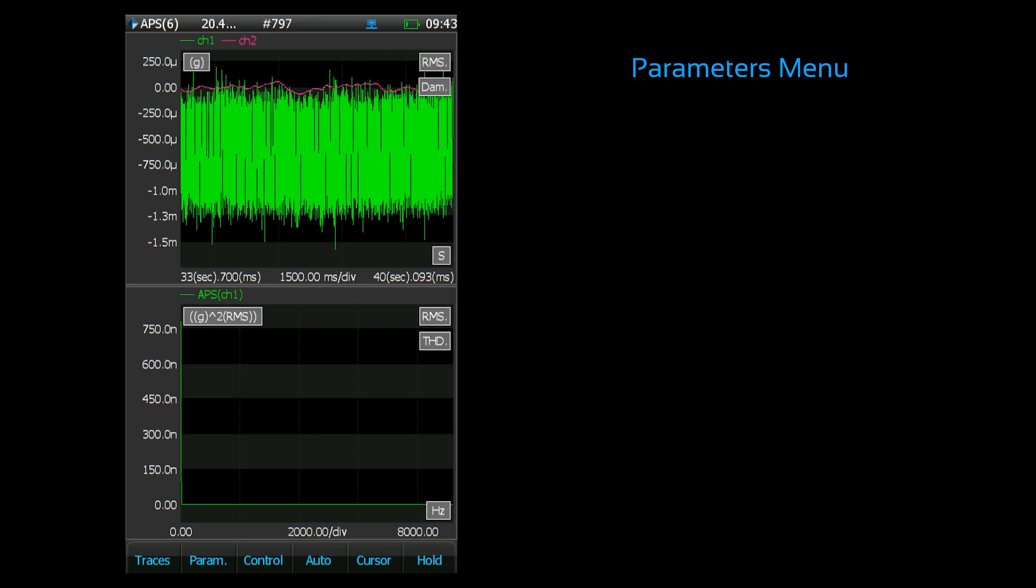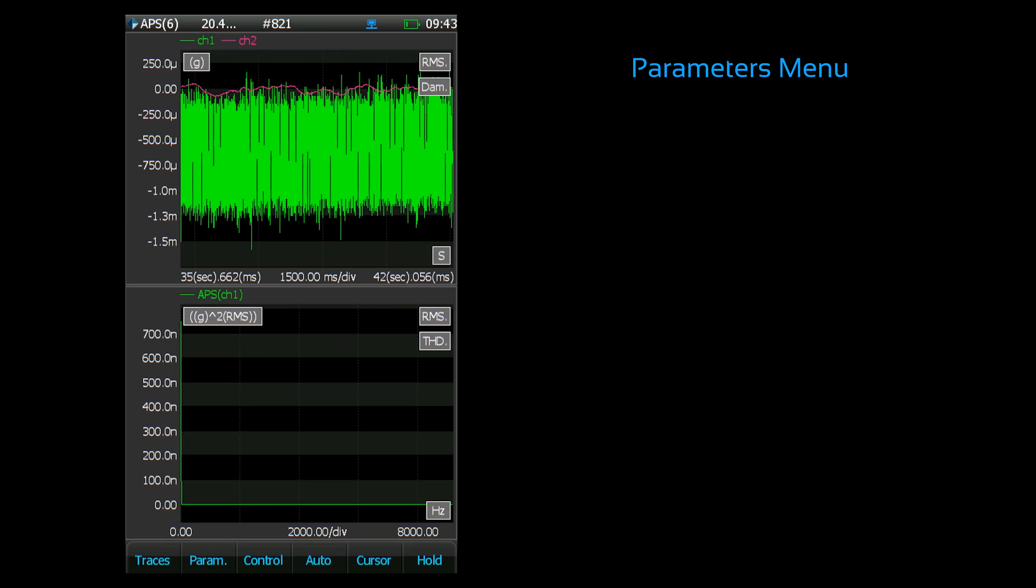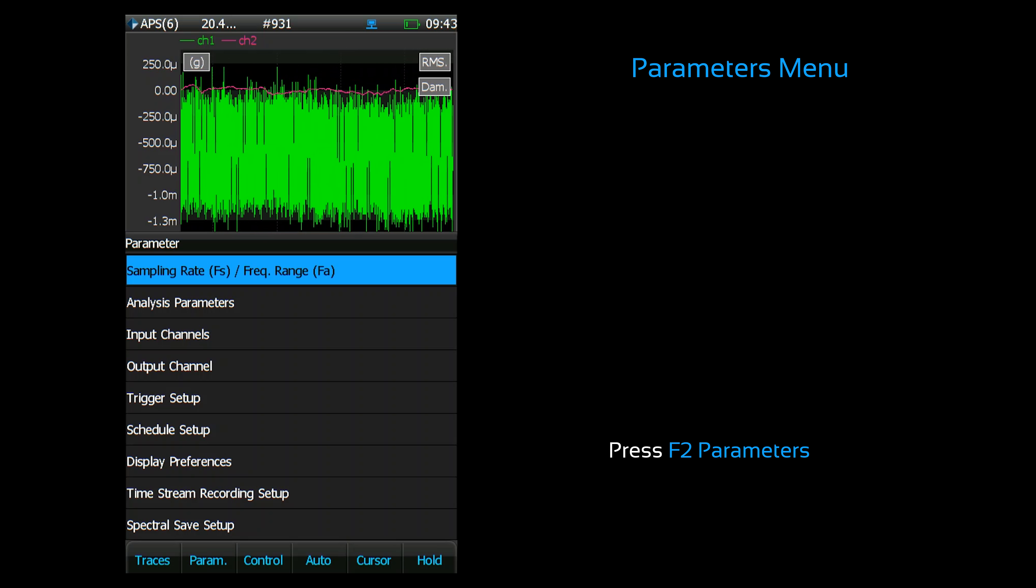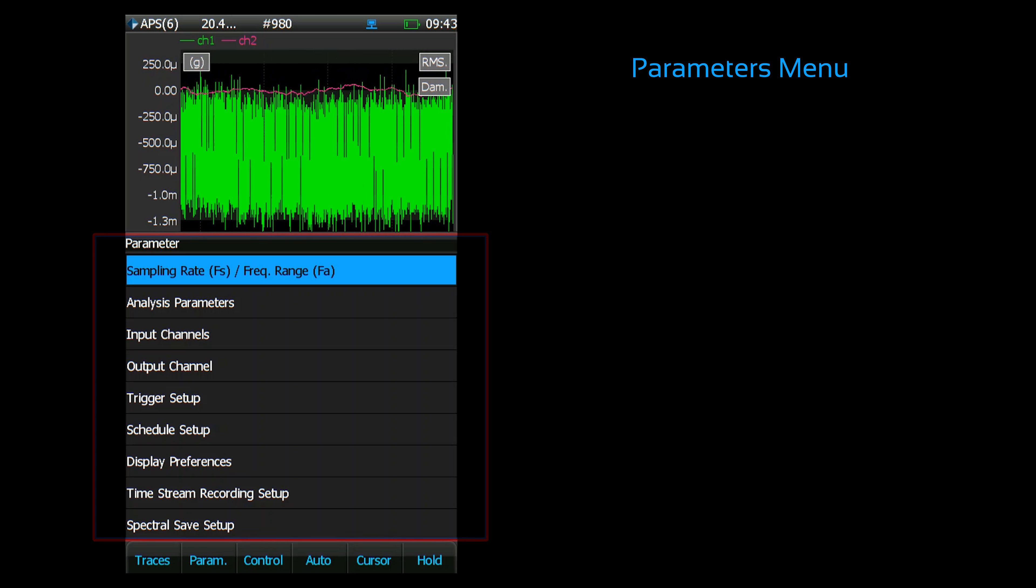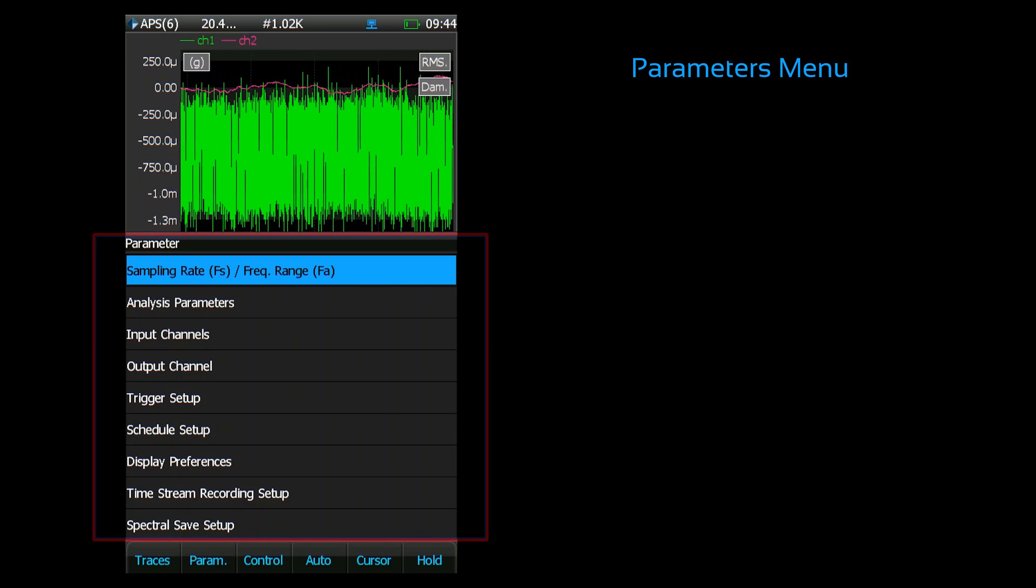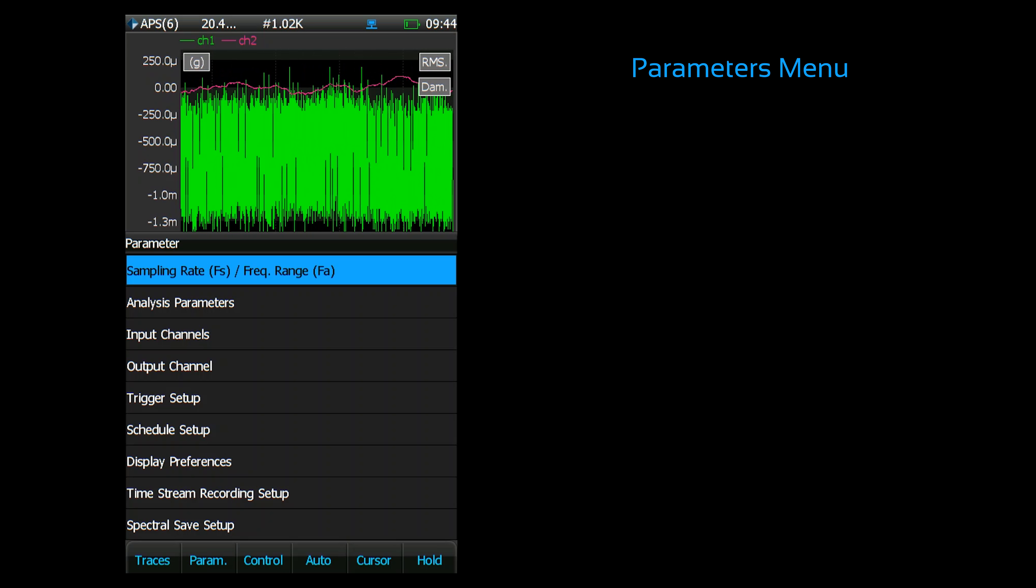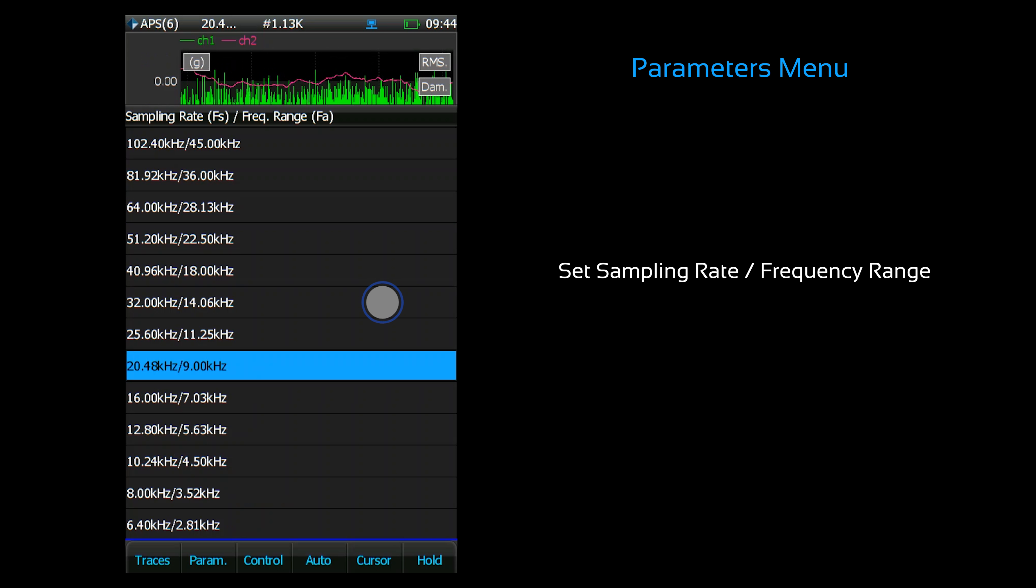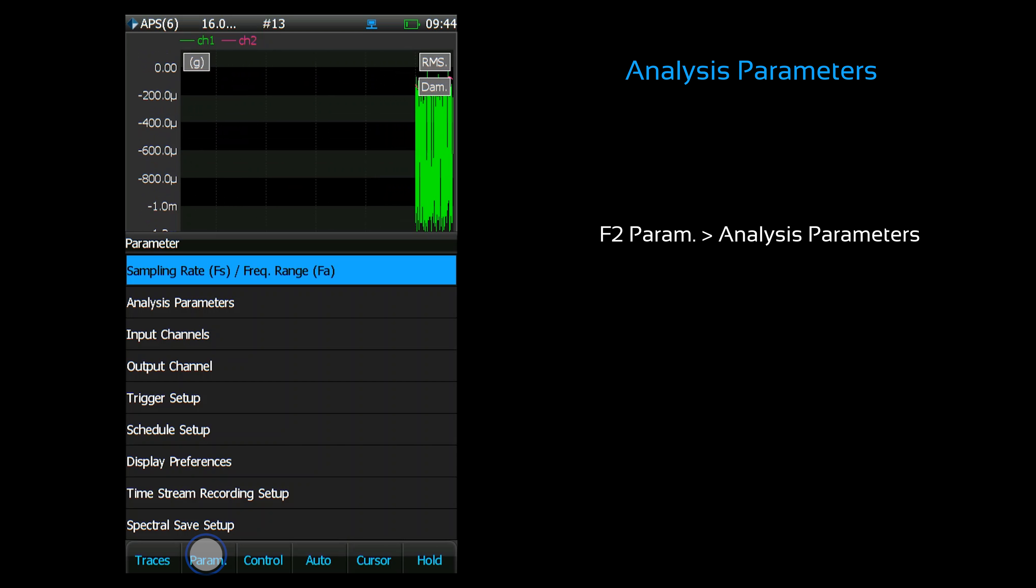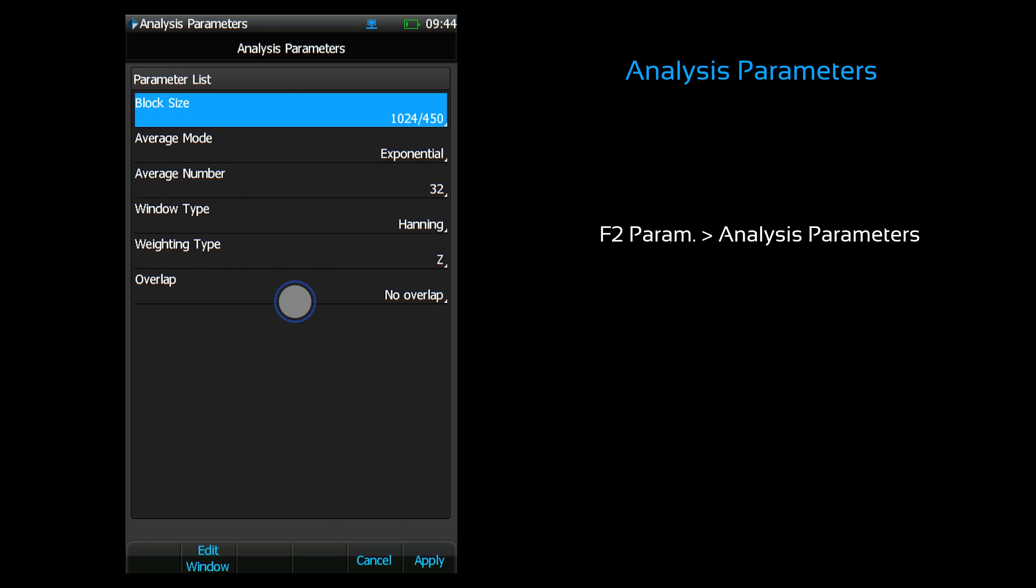Now I'll discuss the parameters menu and its various submenus. Press F2 to open the parameters menu. This menu contains all the settings that govern data acquisition and analysis. First, let's set the sampling rate. Now let's configure the analysis parameters. This controls such things as averaging and block size.